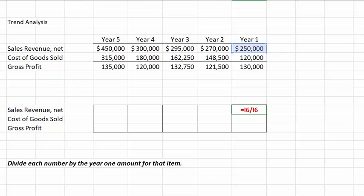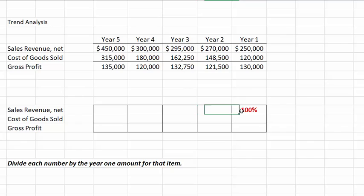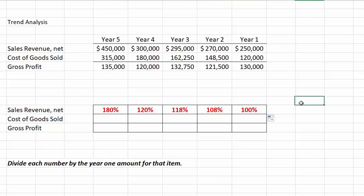I'm going to make the $250,000 an absolute reference, so each number will be divided by that base year value. In year two we divide $270,000 by $250,000; year three we again divide by $250,000, and so on. Let's drag this across and see what we have. We can see we have 180%, meaning our sales have gone up 80% in year five over what they were in year one.